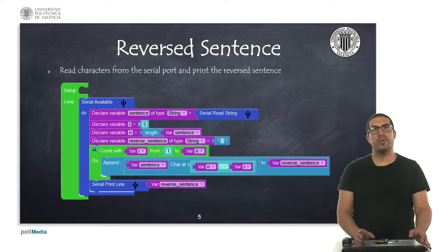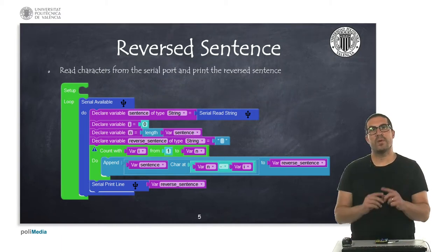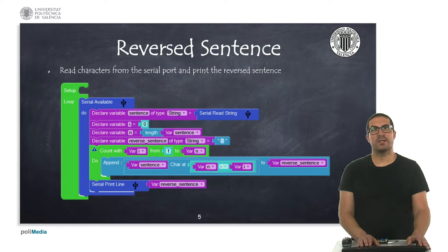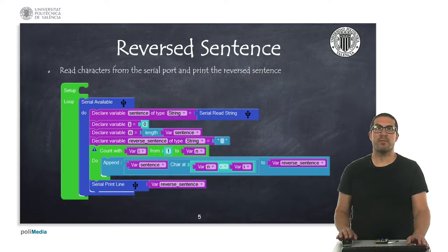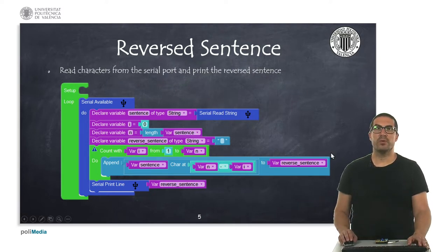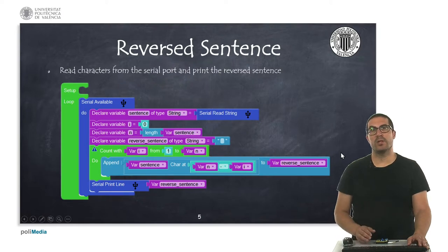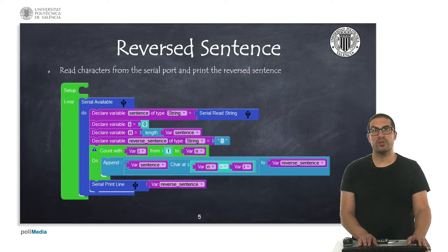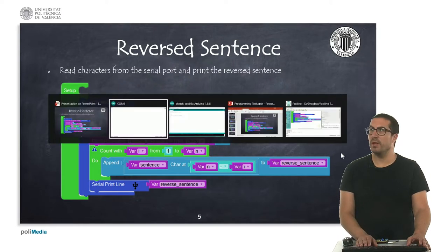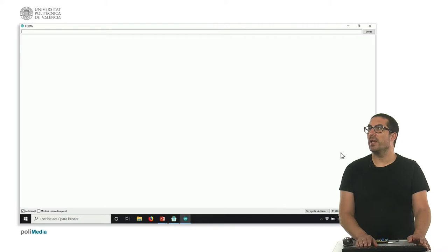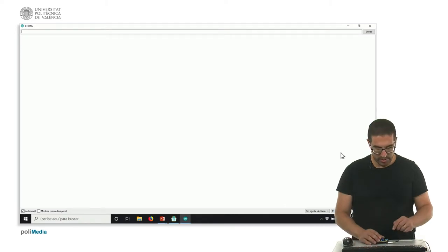In this first example, we're going to see how to reverse the characters of a sentence. As I explained before, this is the code that we are going to use. I have already uploaded the code onto the board, so let's switch to the serial monitor to see how it works.